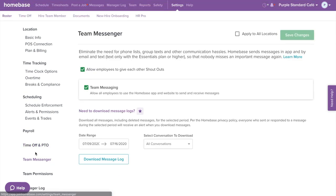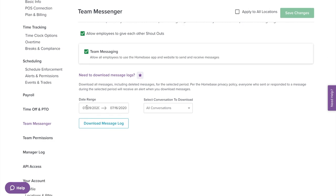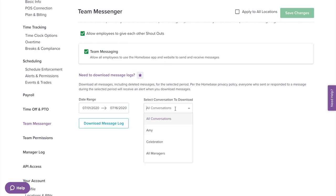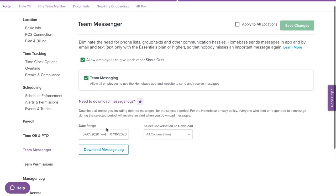Moving on to Team Messenger on the left menu. This is where you can enable or disable team shoutouts — which allow you and your employees to send notes of appreciation and recognition to teammates who stood out or went the extra mile during a shift. You can also enable or disable Messenger, which will allow you to disable messaging for employees. Here you will also be able to download message logs — all messages including private messages in the form of an Excel or CSV file. Employees will receive a notification that their messages have been downloaded.